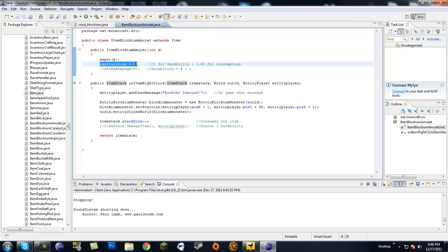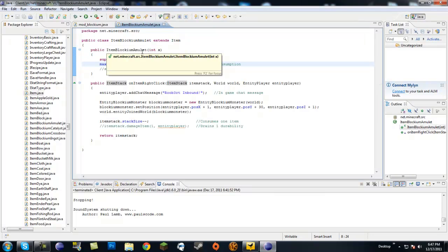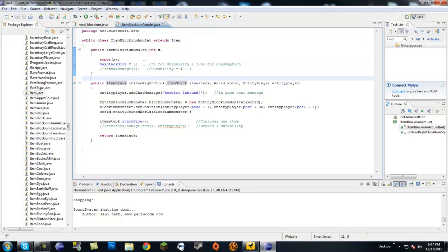But basically, if you want your max stack size, you want it to be one if you're using durability. So, like a pickaxe or something like that, if you're using one item and it uses up its own durability, you only want one of those. But if you're doing consumption, you can choose how many items you can stack and then consume. So, I made the max stack size since we're doing consumption first. I made the max stack size five, so there's going to be five amulets at most in one stack.